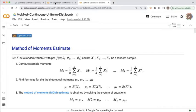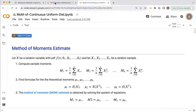Welcome everyone. In this video, we'll apply the method of moments to derive general formulas for the estimators of parameters for a population which has a continuous uniform distribution. The method of moments finds values of the population parameters such that the properties of the population — the mean, variance, skewness — are equal to the same corresponding properties of the sample.